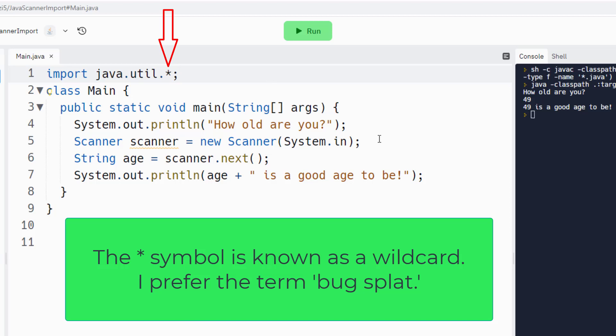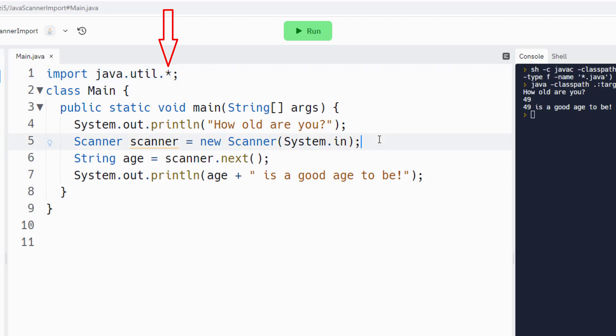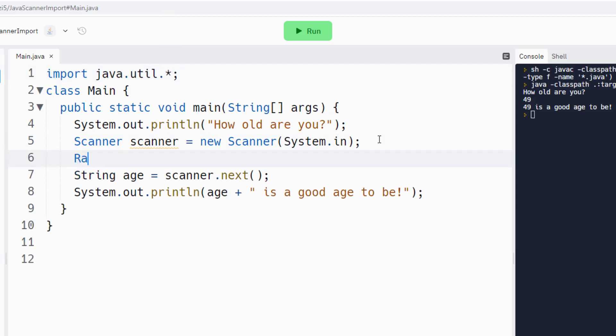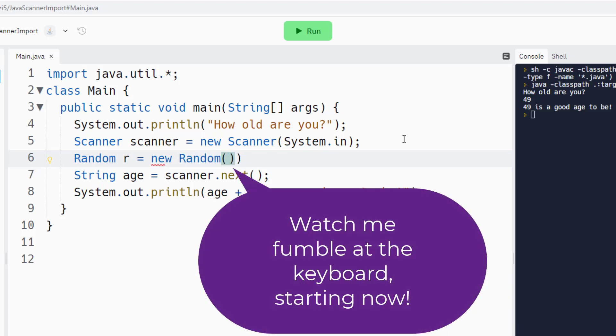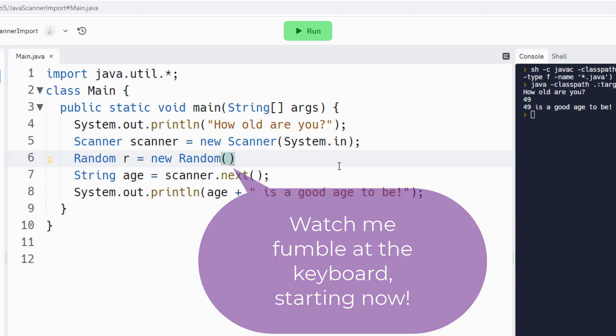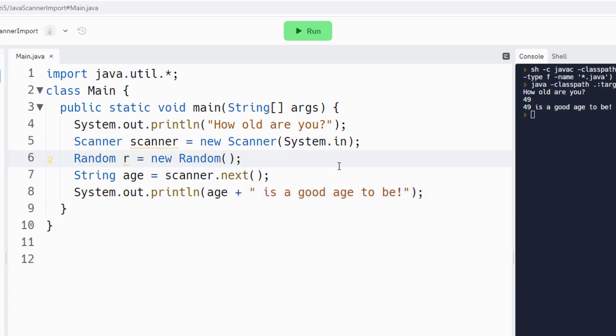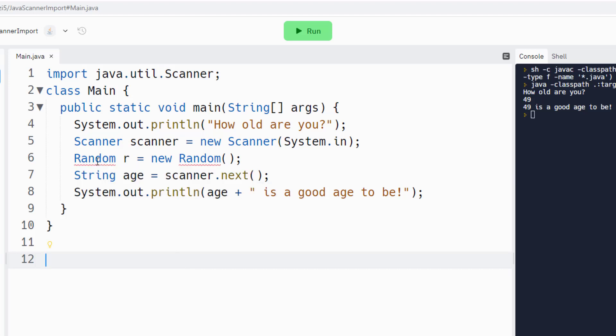It not only imports just the Scanner class alone, but it gives you access to anything in the util class. So if you wanted to use a random object, Random r equals new Random object generator, well you could do that because Random is in that util class and it's automatically imported in. Notice as I write that code I don't get an error, but if I was to say Scanner explicitly, well boom, I've got an error. I don't have access to other classes in that util package.